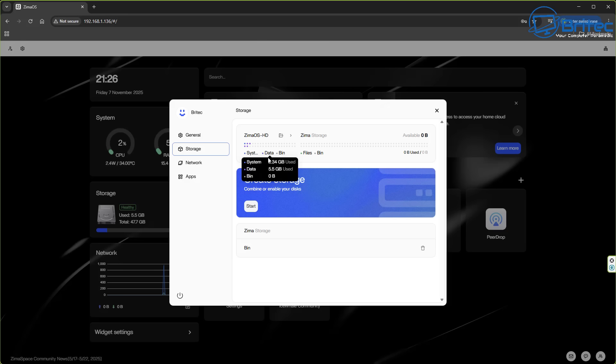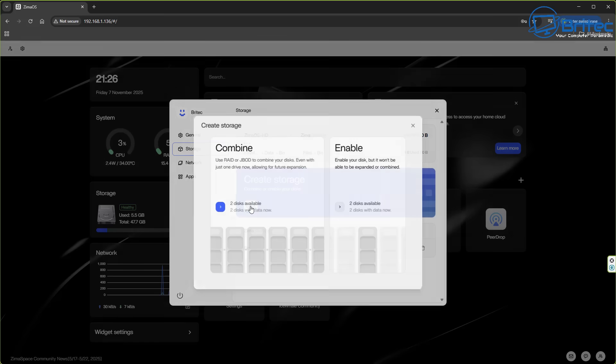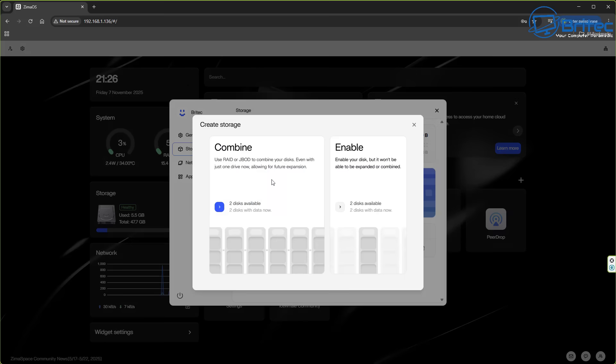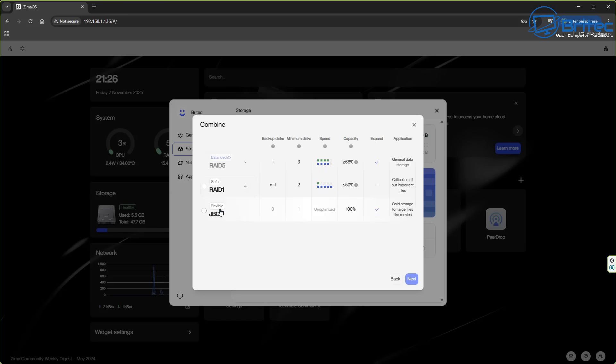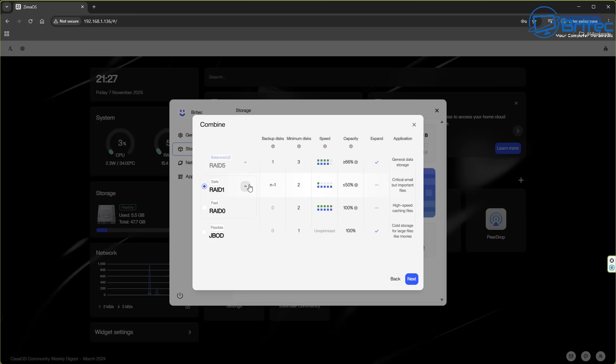So from here we need to create a storage pool and we need to create our RAID. When we click on create storage you're going to see a couple of options available to you here. So we can set up a RAID system or we can use JBOD. We've just got two drives on here so let's go ahead and click on this one here and we've got an option to set up RAID 1 which is obviously the safe option because that will create a redundancy.